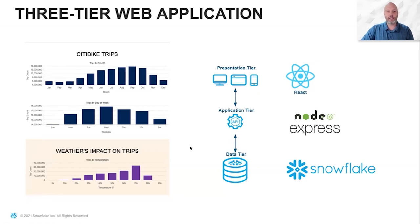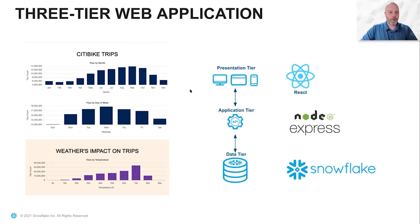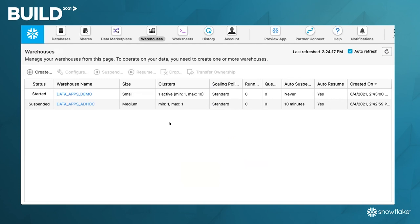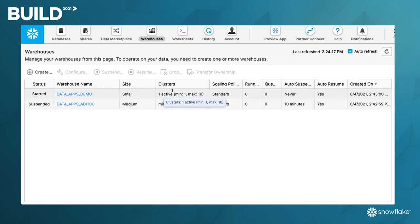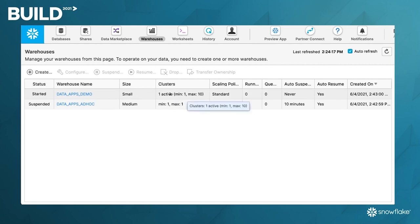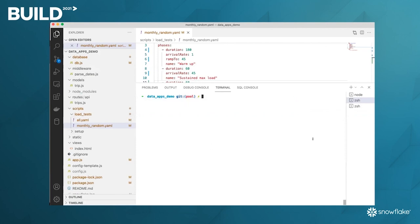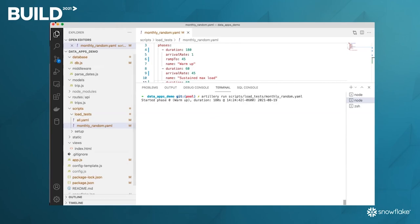Just so I get my load test started — I'm going to jump over and get that going right now because it does take a few minutes. I'll show you the warehouse configuration. Right now there's one small warehouse running, and I've set the minimum to one and the maximum to 10. This is using the multi-cluster warehouse functionality in Snowflake. We're going to allow Snowflake to scale this workload automatically based on the load I'm going to put on it. Let me just get this started in the background and verify node is running, and we will start the load test.